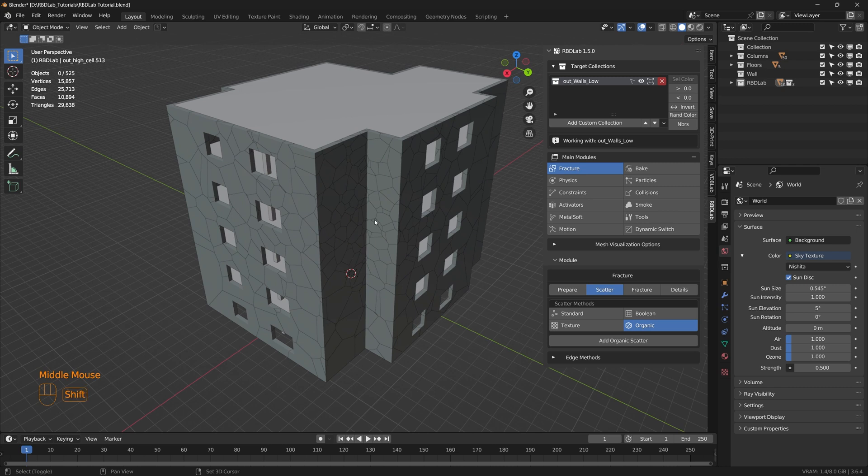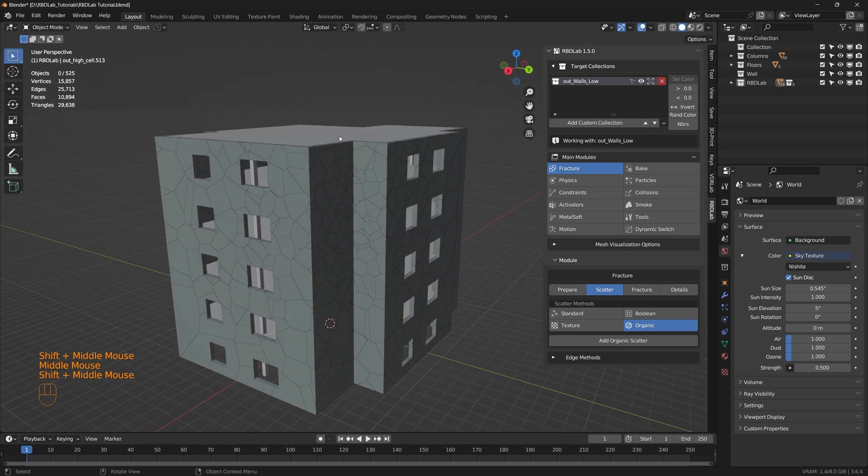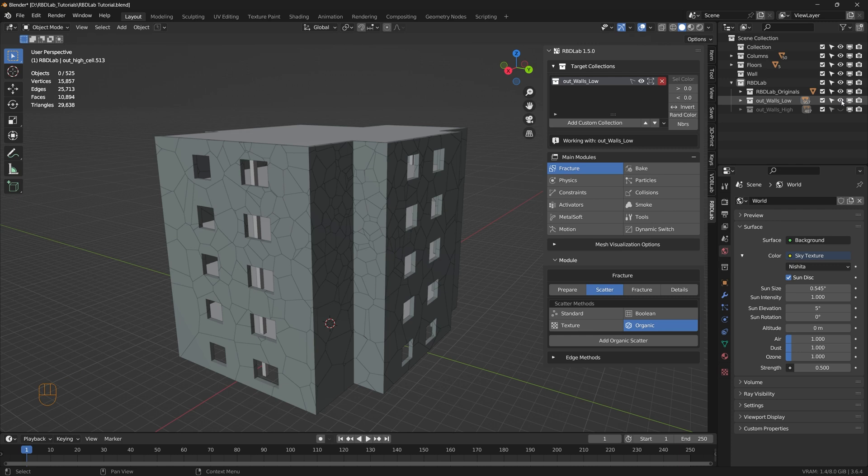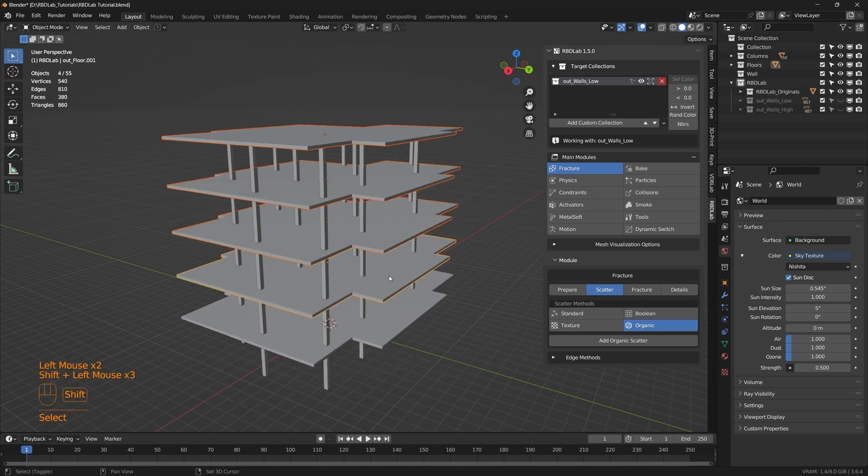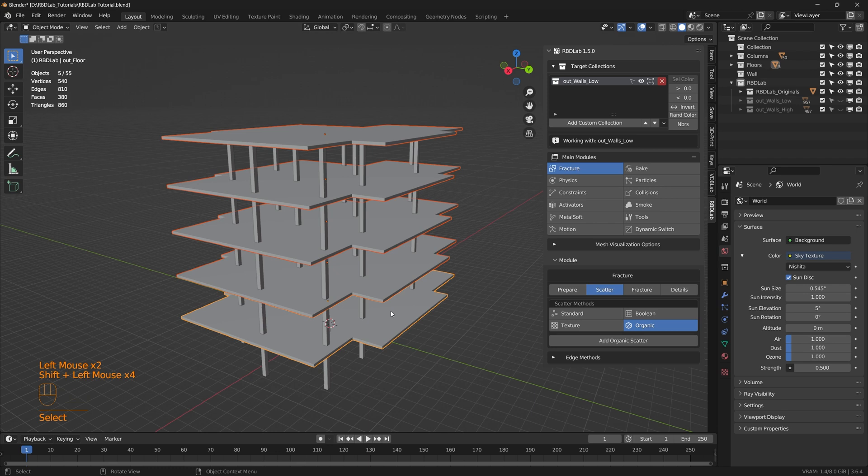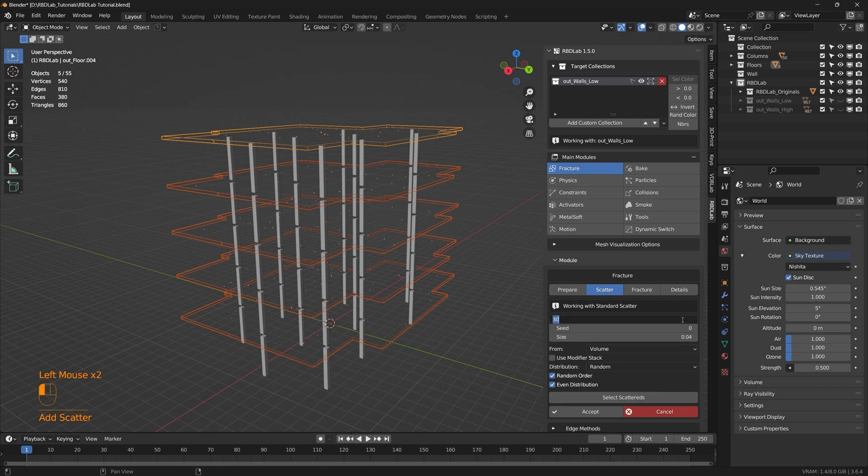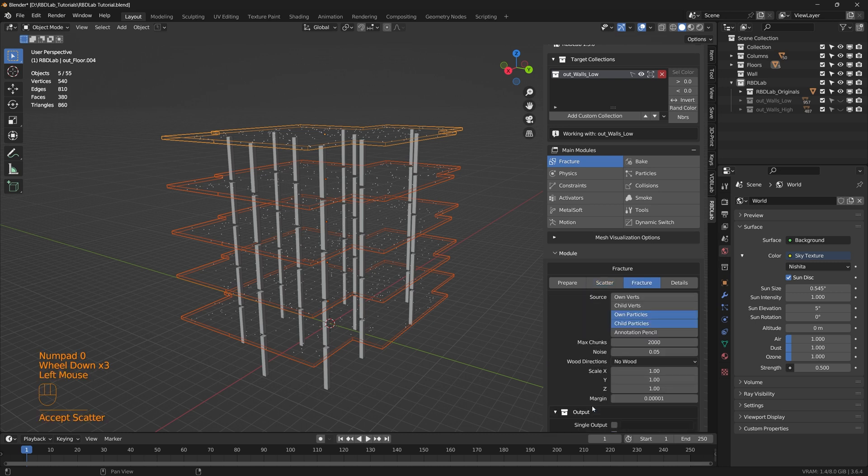Now let's fracture the floors as well. Under RBD lab collection, under outdoor walls low, let's hide it so we can see the floors better. And let's select all these floors. Let's select standard scatter and let's add standard scatter. Let's increase the density to something like 200 and then accept.